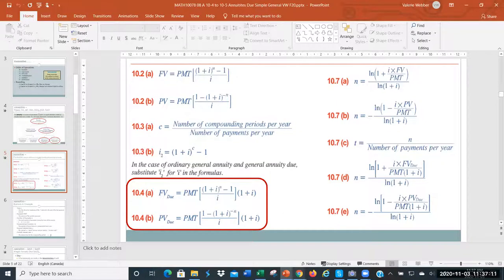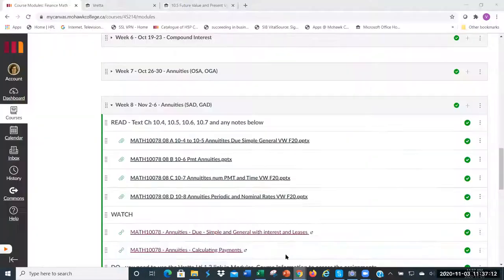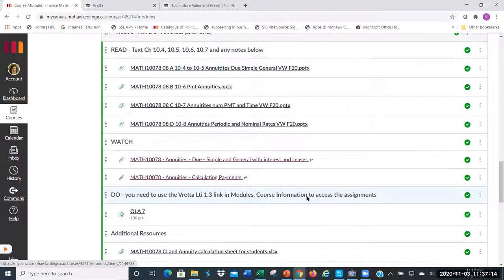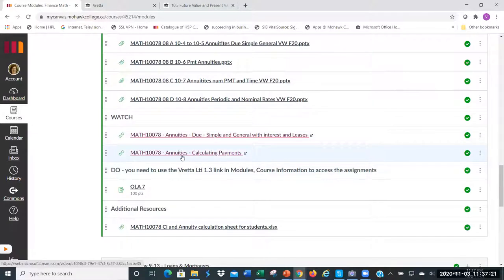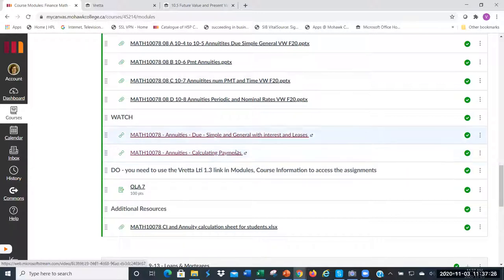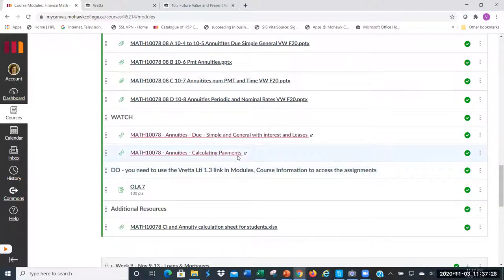In Canvas I have the video lesson for this — annuity due simple and general with interest and lease examples, and also an annuities lesson on calculating payments. Today we're going to do extra questions from the textbook to give you more examples, walking them through and trying to develop them.